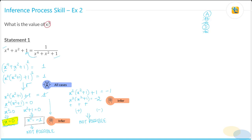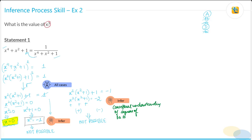We utilized our conceptual understanding of the square of a number, and bringing that conceptual knowledge at the right time is very, very important. If you didn't apply this inference skill, you would definitely fall into the trap of treating this as a quadratic with multiple roots — and you would have faltered. Drawing inferences is very, very important.